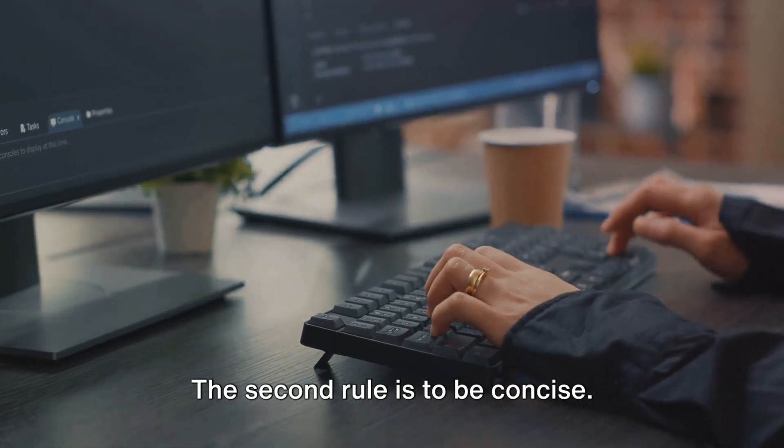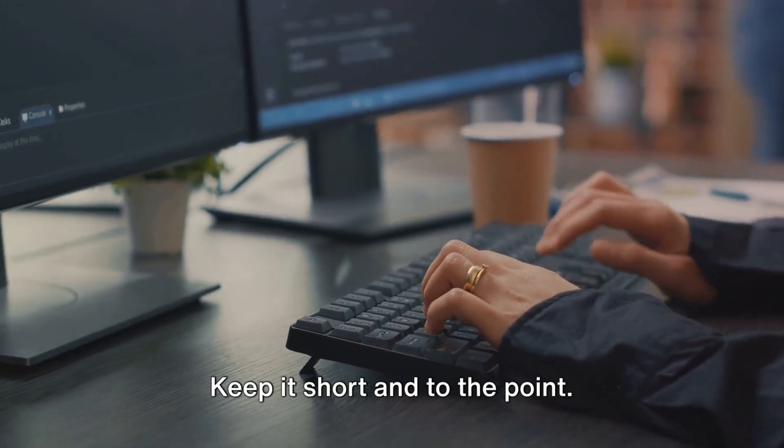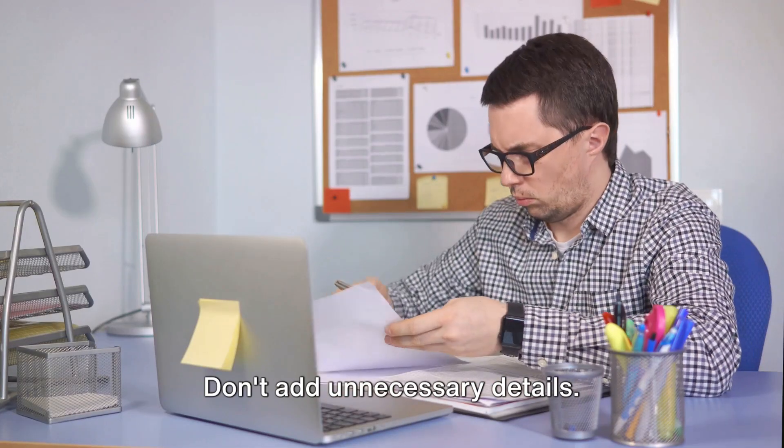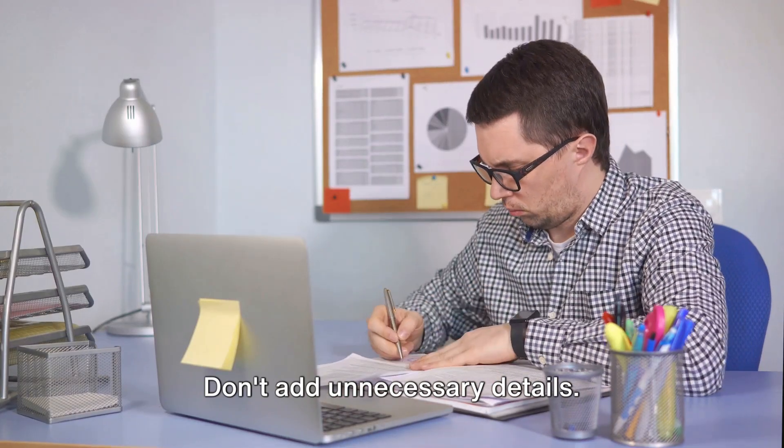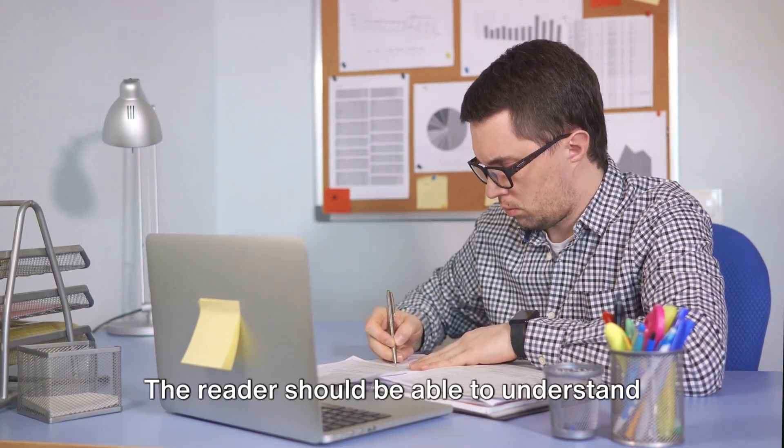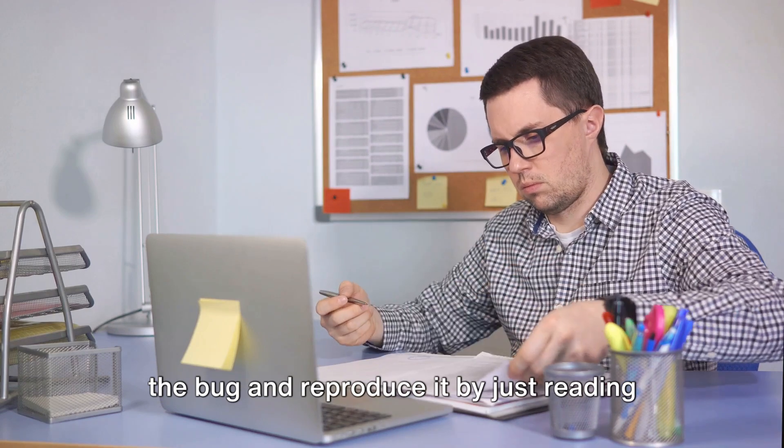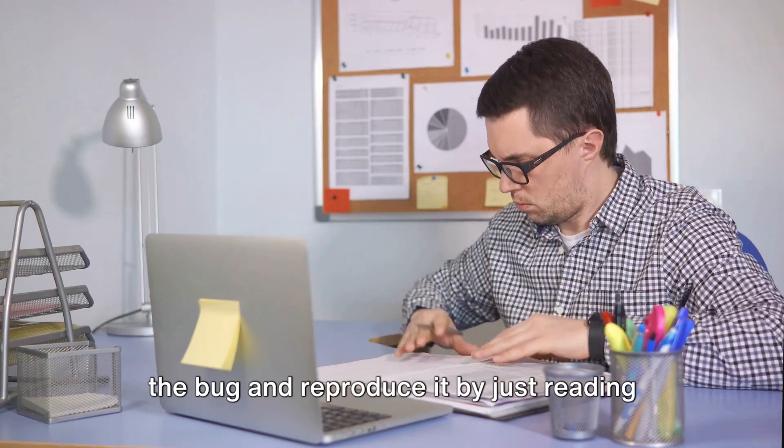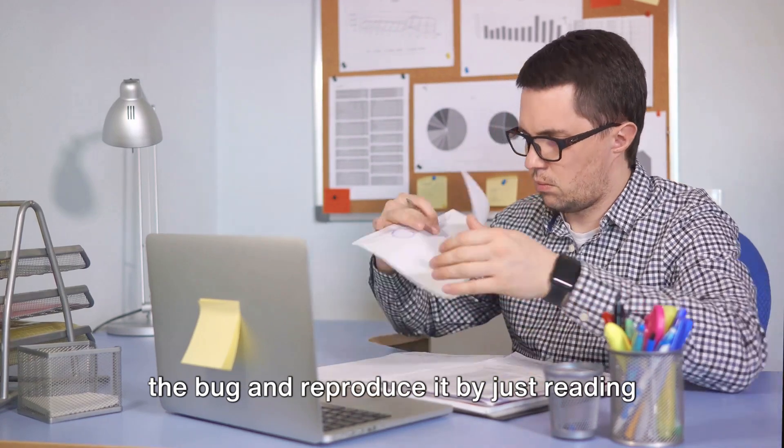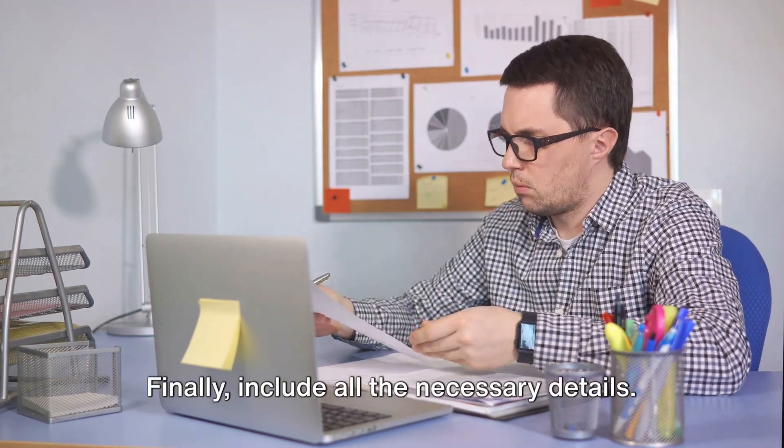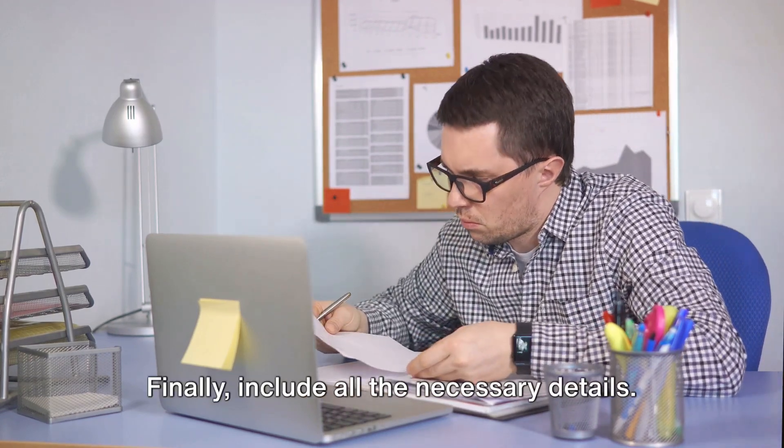The second rule is to be concise. Keep it short and to the point. Don't add unnecessary details. The reader should be able to understand the bug and reproduce it by just reading the report once.